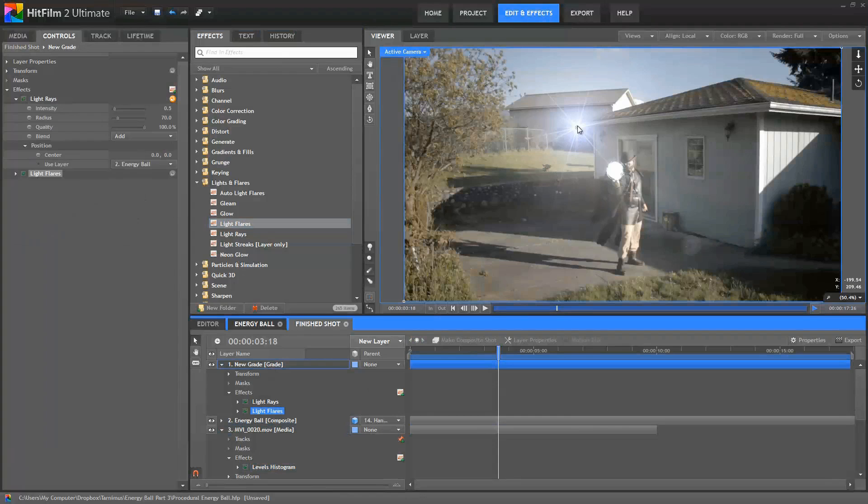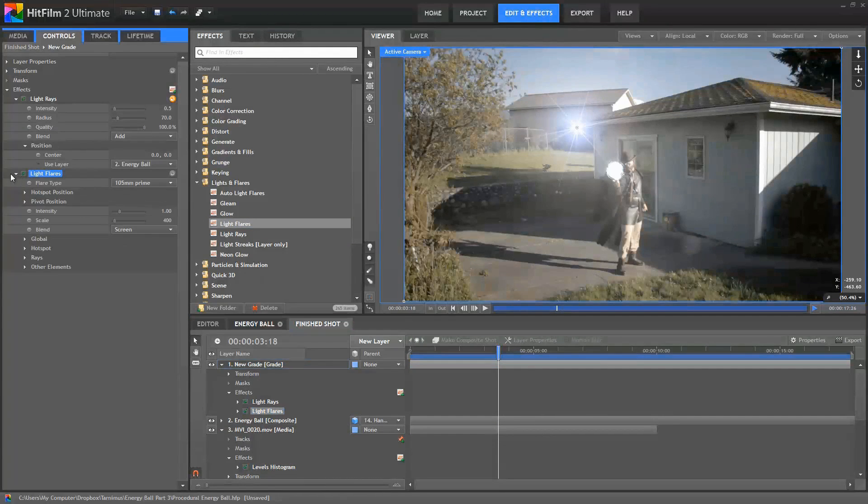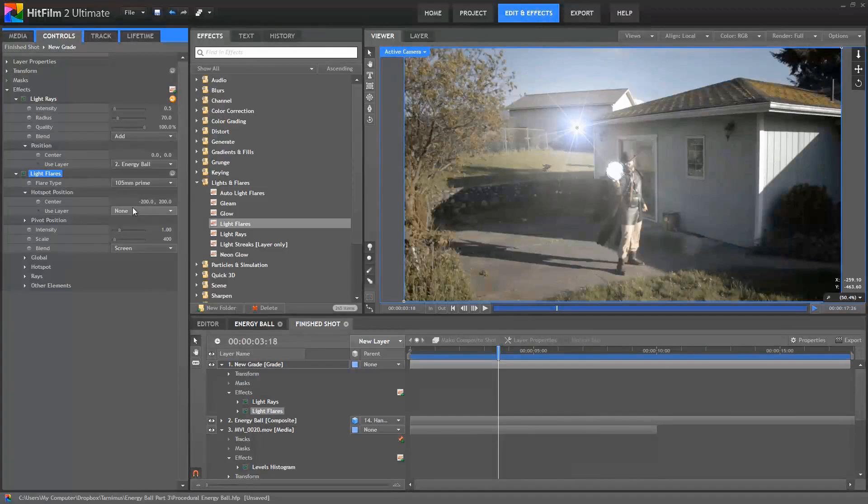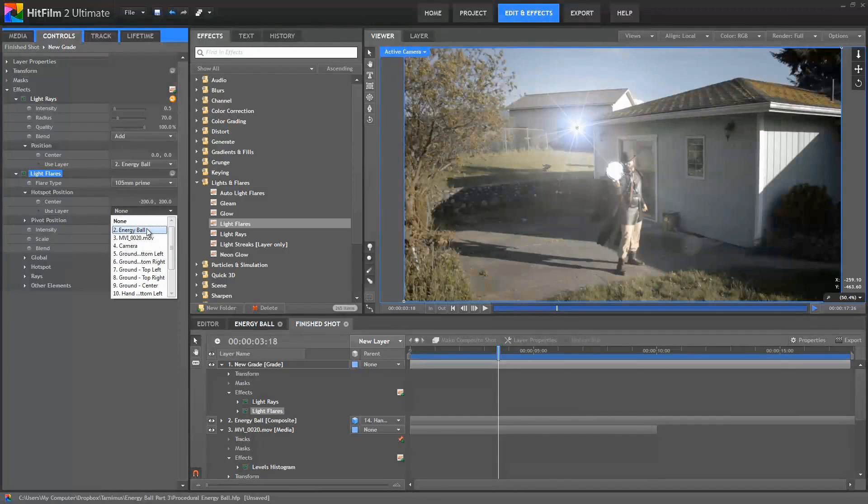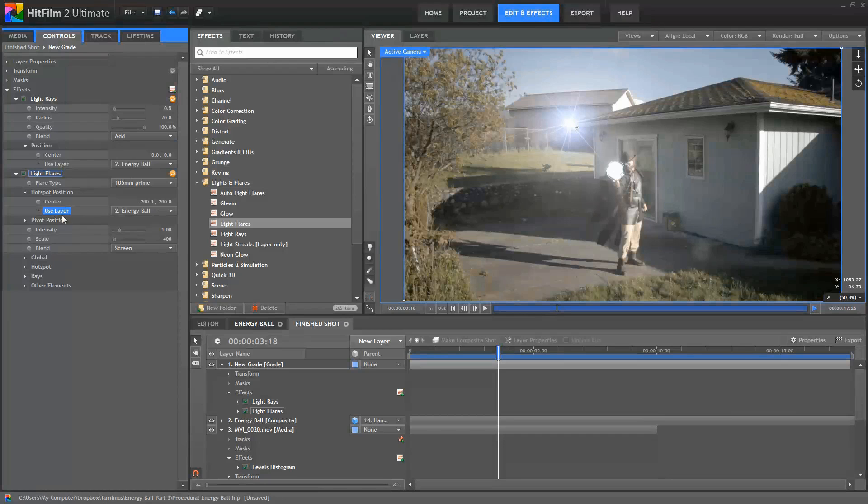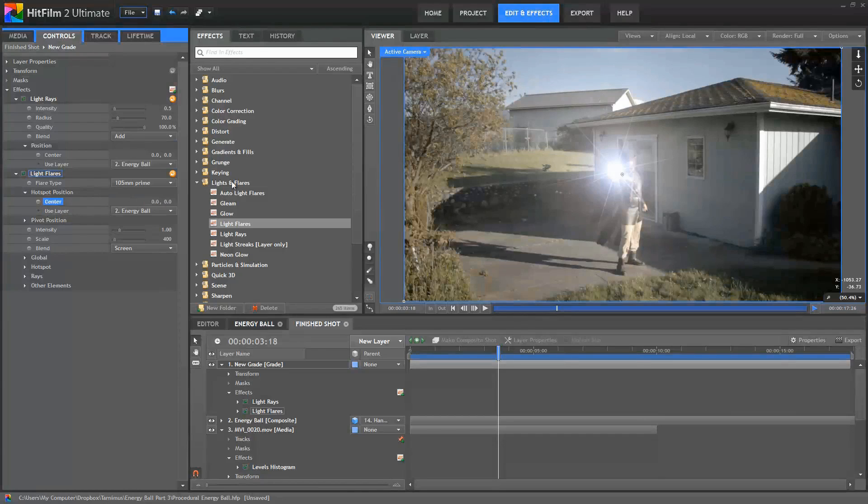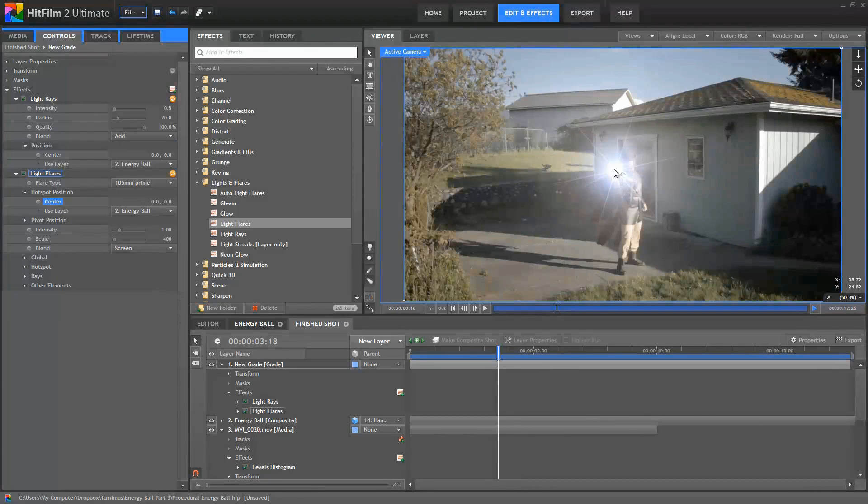So by default, the effect is created right here. We'll open up its controls and in the hotspot position, we're going to use our energy ball layer to set the position of that effect. Now you can see it moved a bit, but it's still not on the ball. That's because by default, the center point of the hotspot is offset. So we can just set these to zero and now the light flare is perfectly centered on our sphere.